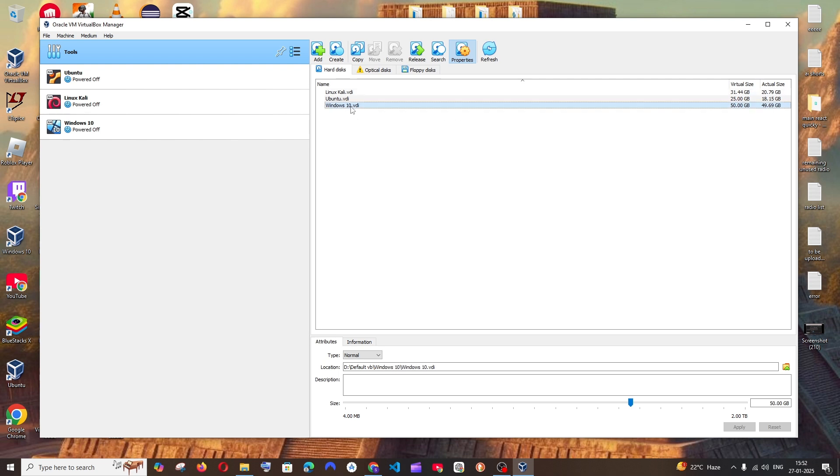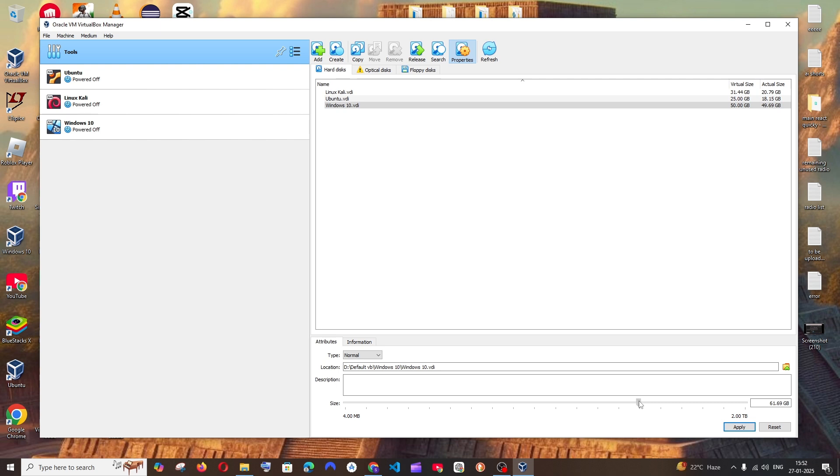Just click here and below you'll have a scroll bar which is used to increase or decrease the hard disk size. As I showed you earlier, I have 50 GB of space. So I'm just going to increase it. Just drag it.